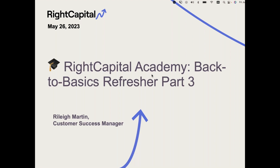Welcome to the RightCapital Academy Back to Basics Refresher Part Three. The goal of this webinar is to provide you with an in-depth overview of best practices and insights into our different planning modules. This is a webinar series — back in early April we hosted Part One. All recordings are on our YouTube channel and in our help center. In Part One we covered optimizing action items, client settings, data visuals to elevate client presentations, and leveraging RightCapital's essential resources. In Part Two we reviewed five essential tips for effective planning, optimizing workflows using templates, key features in the advisor portal, and advisor analytics.